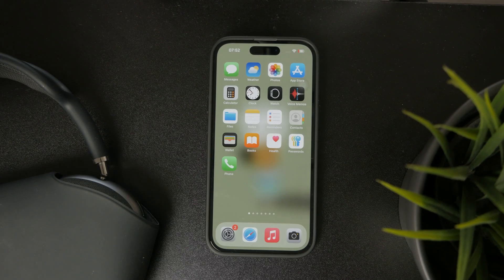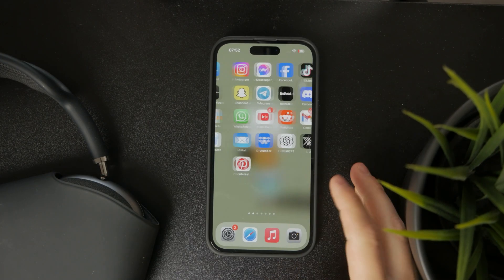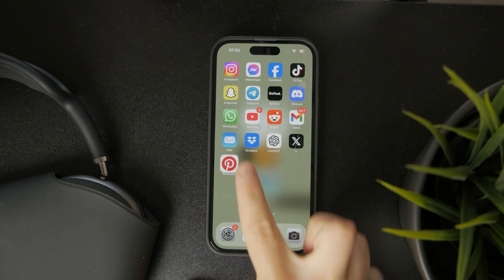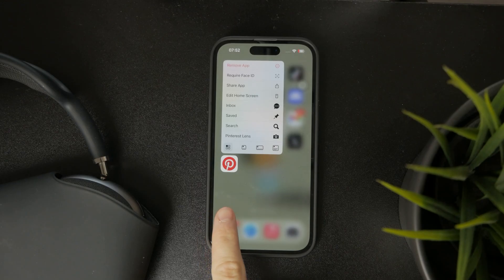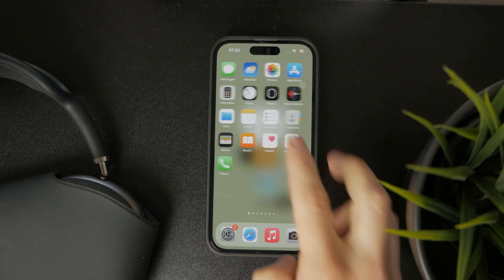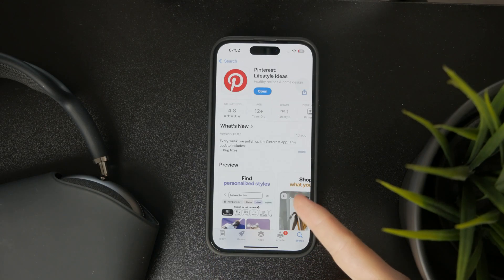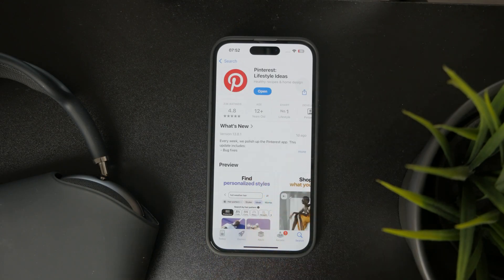First of all, you would need to ensure that you have the Pinterest app downloaded on your device. Just check that you have the app on your home screen or that you have it downloaded from the App Store.